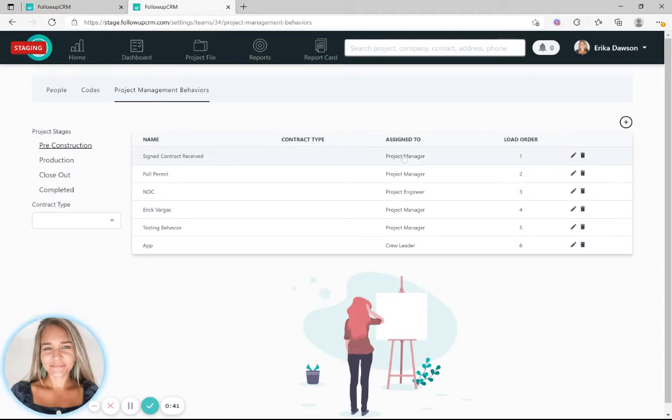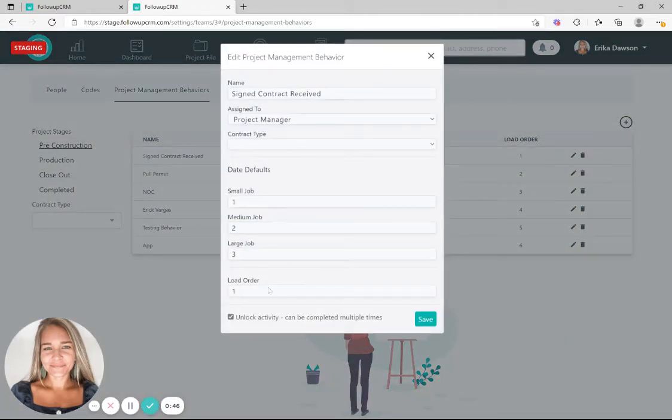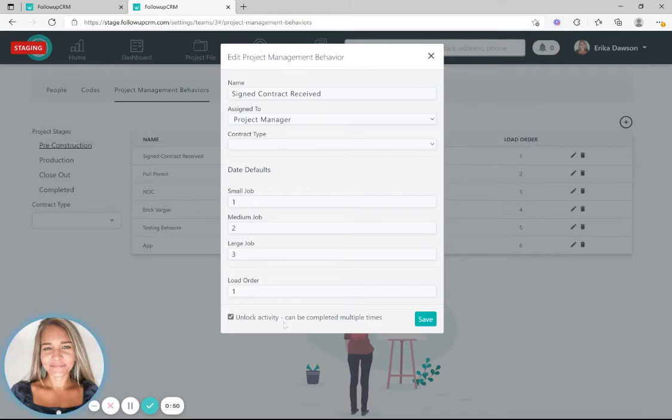Choose which activities you'd like to unlock by selecting the pencil icon to edit, and then you'll see at the bottom and select unlock activity can be completed multiple times. Check this box and click save.